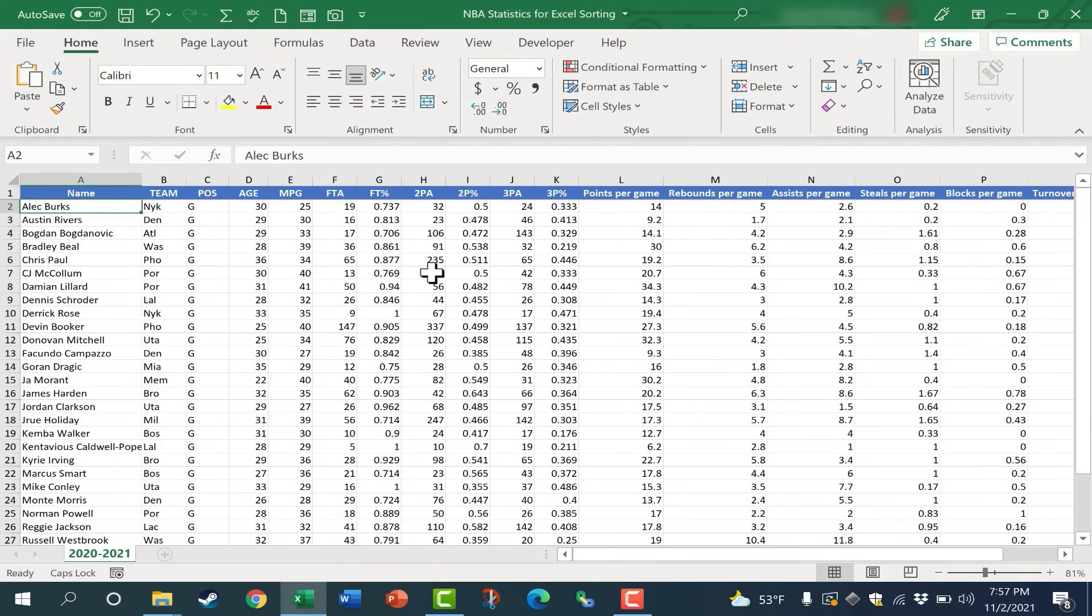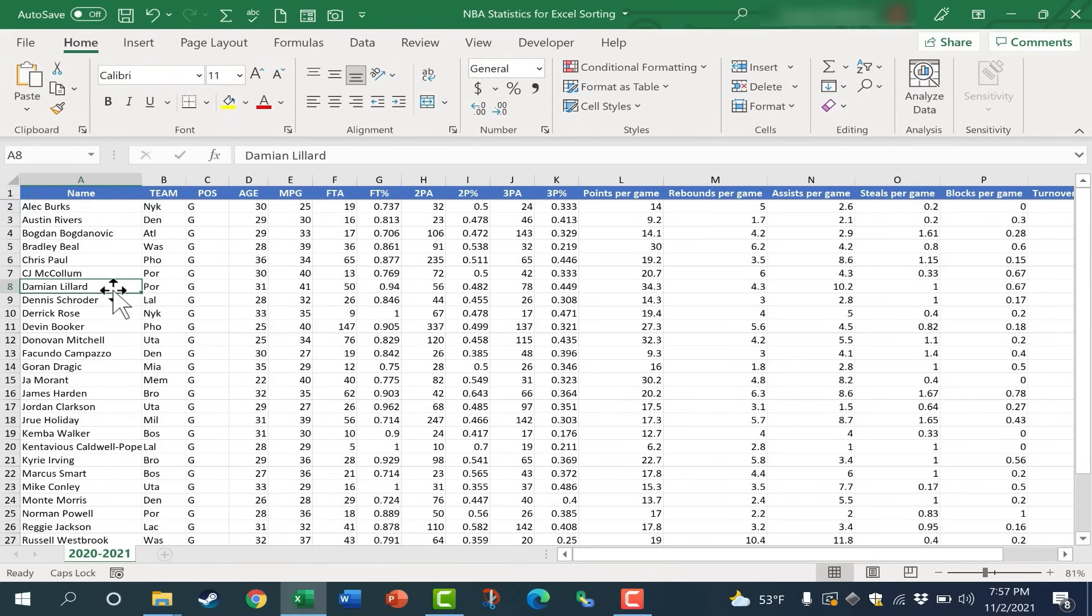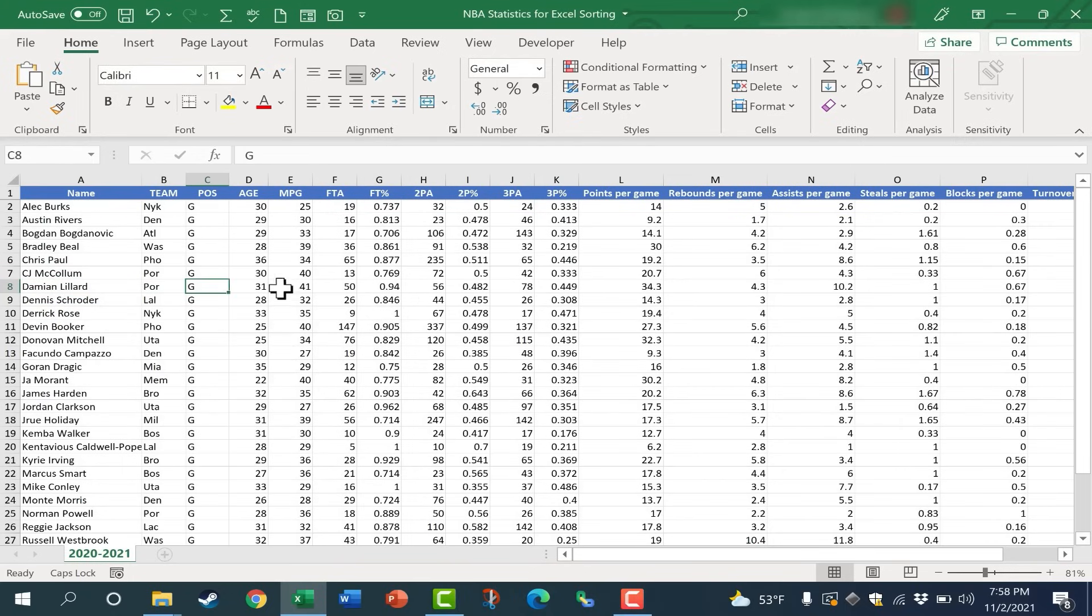Now the first time you do this, you may feel like you're about to ruin the data. You're going to mix it up so that, for example, Damien Lillard's data isn't really going to match up to him anymore. But if you look at it, this does match up. It is his data. So that worked very well.